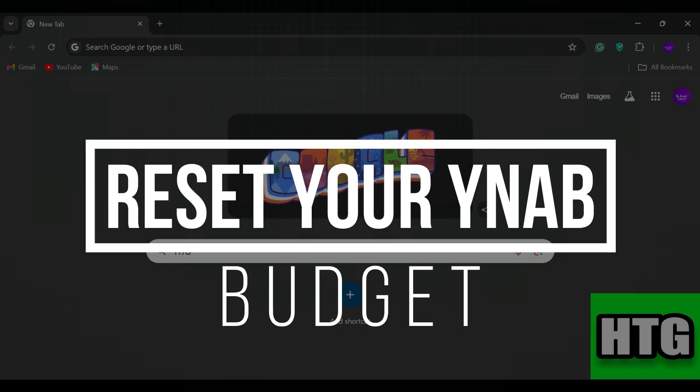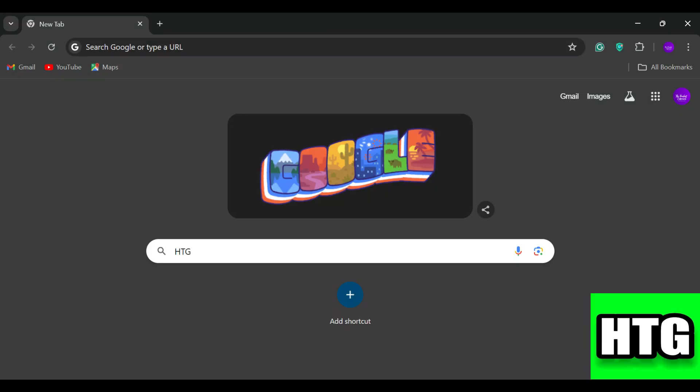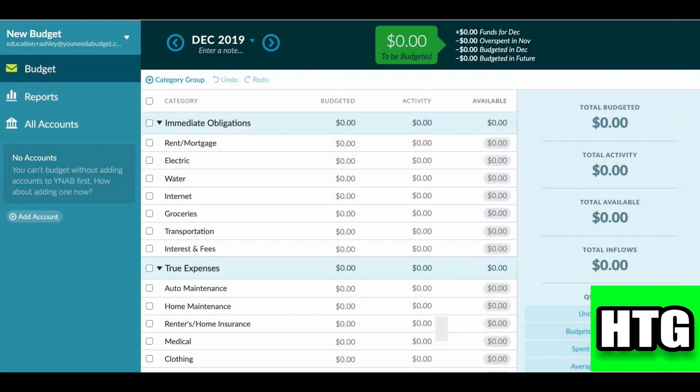How to reset your YNAB budget. Hey guys, in this video I am going to show you how you can reset your YNAB budget, so make sure to watch this video till the end and let's get started.